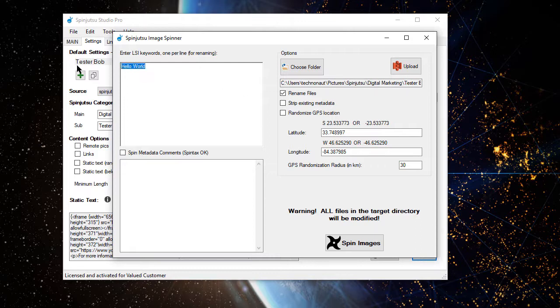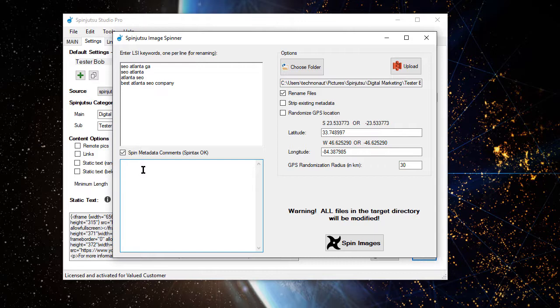Let's enter some LSI keywords that will be used for renaming the files, so we get a lot of variety. These metadata comments can be really anything you want that's going to be embedded into the image to help create relevance. So this could be some random bits of information. You can have a URL. You can have name, address, and phone number information.